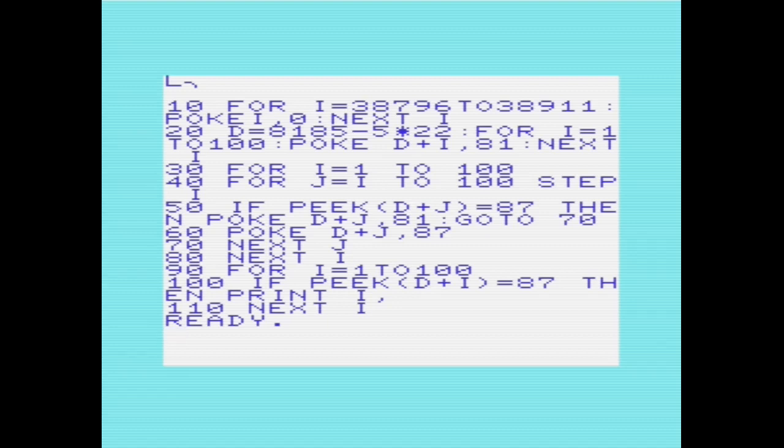This program lists the doors which are open at the end of the last pass. And these should be the first 10 perfect squares. So that would be 1, 4, 9, 16, 25, 36, 49, 64, 81, and 100.